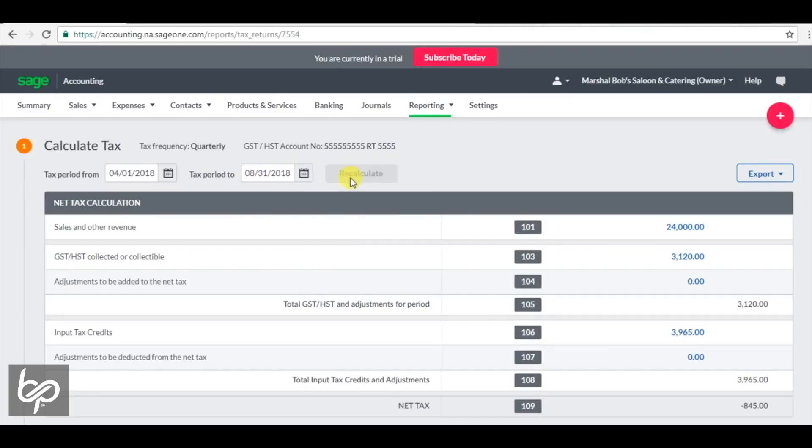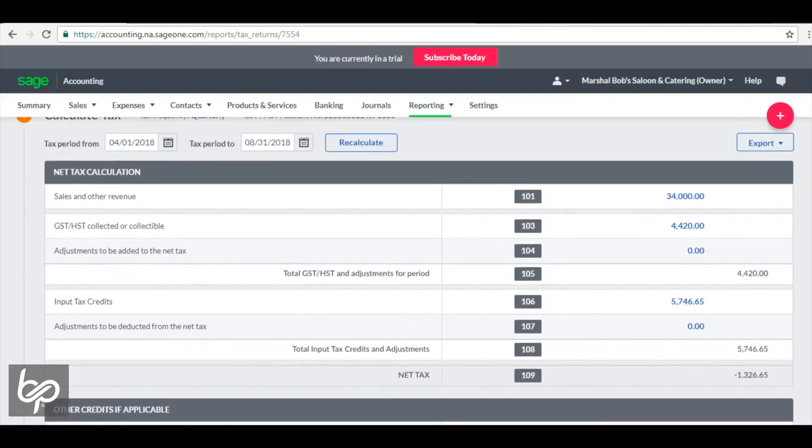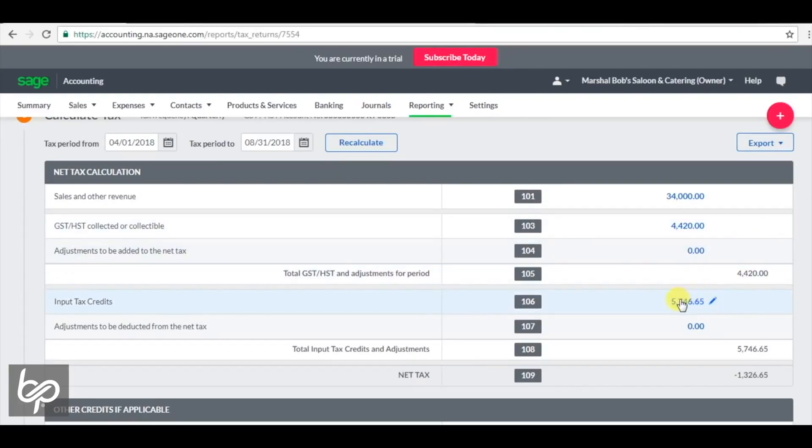So this particular business during this period, with both cash and barter, has had sales of $34,000 and has collected in cash and barter $4,420 in GST, HST. And based on the expenditures that have been processed through this business, they have input tax credits of $5,700 right here.